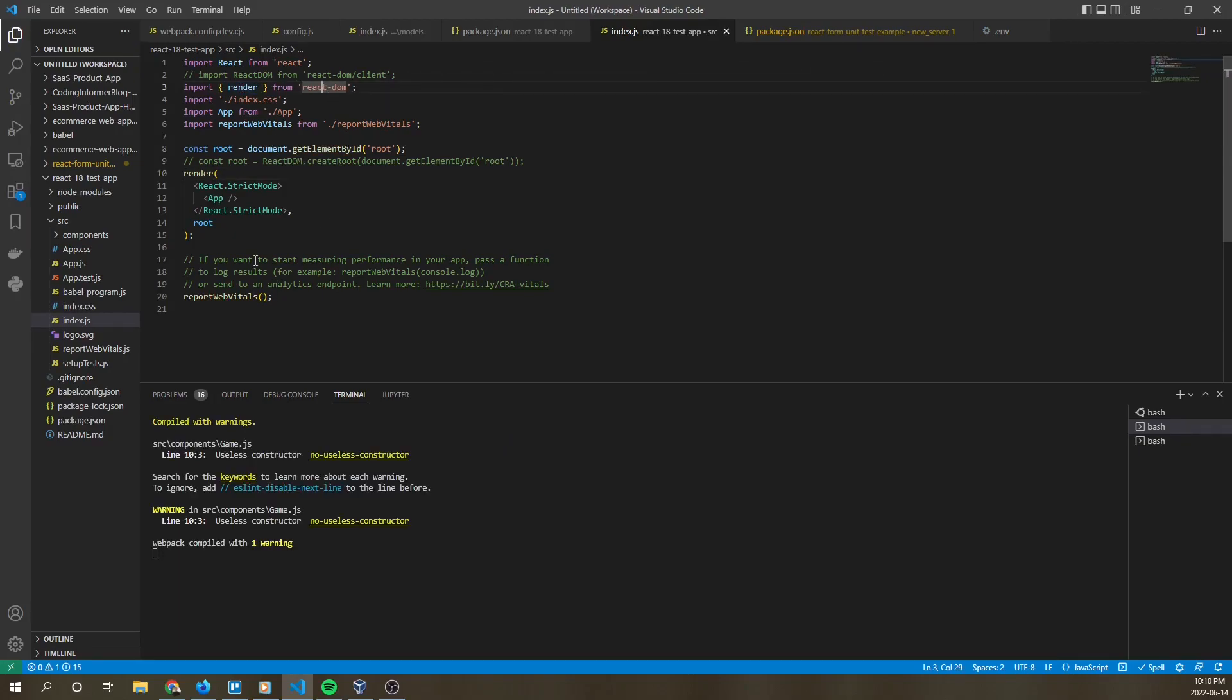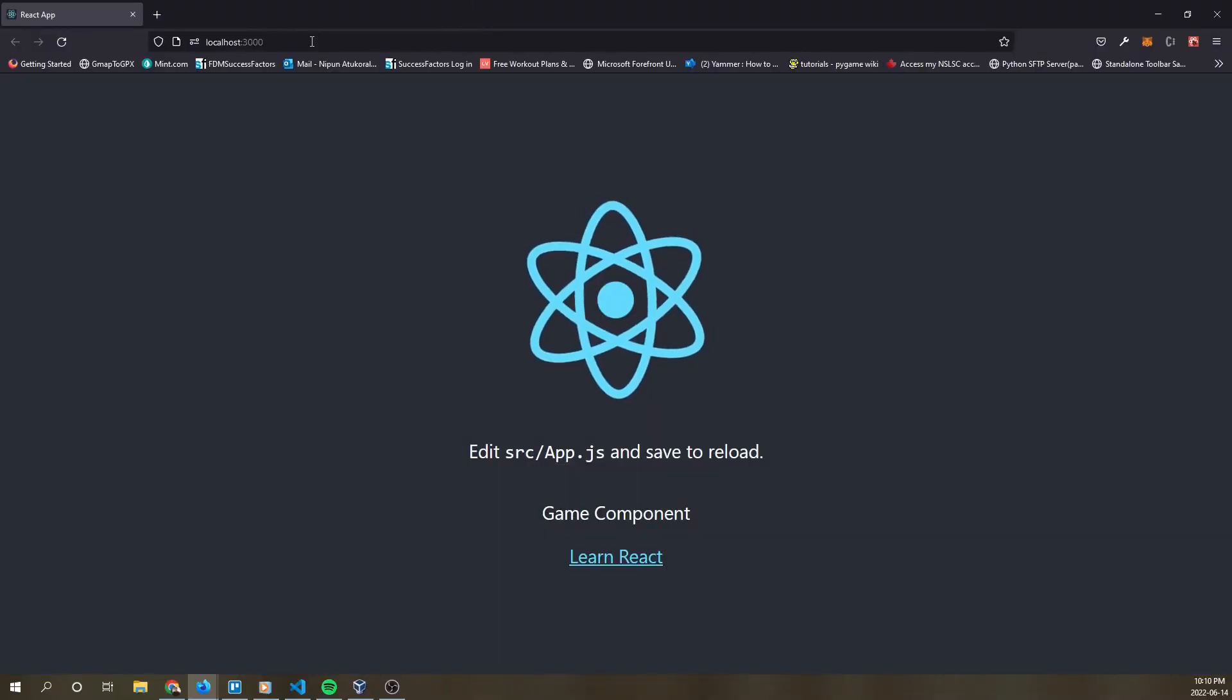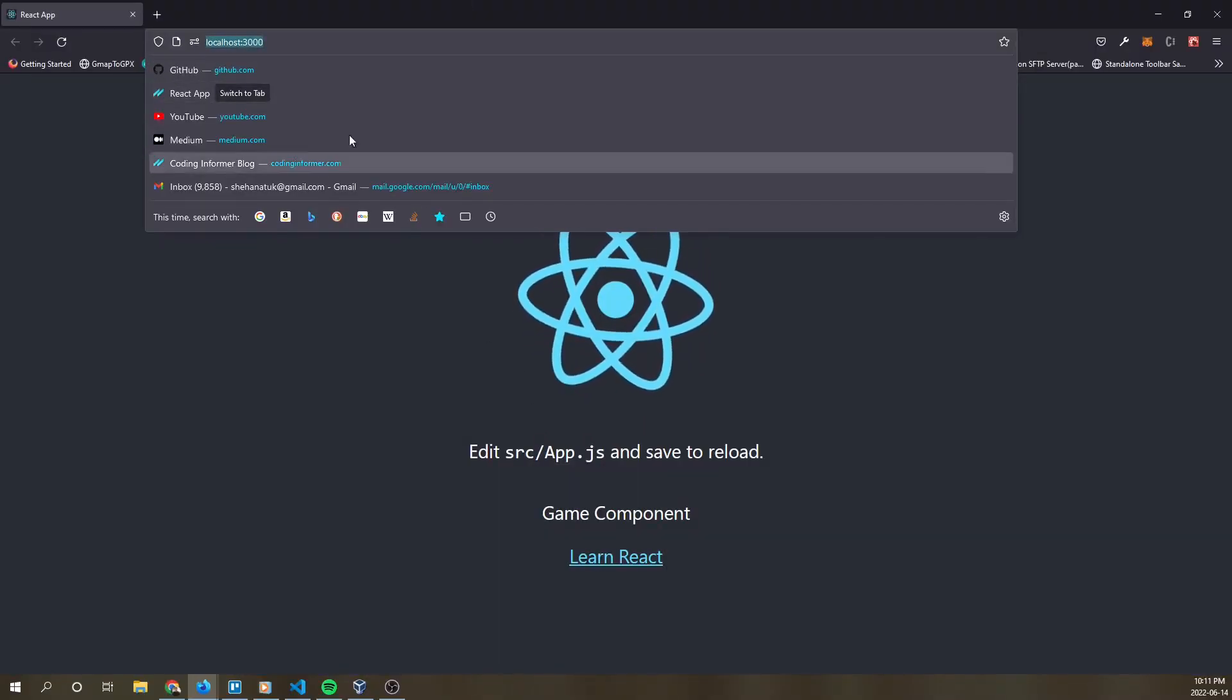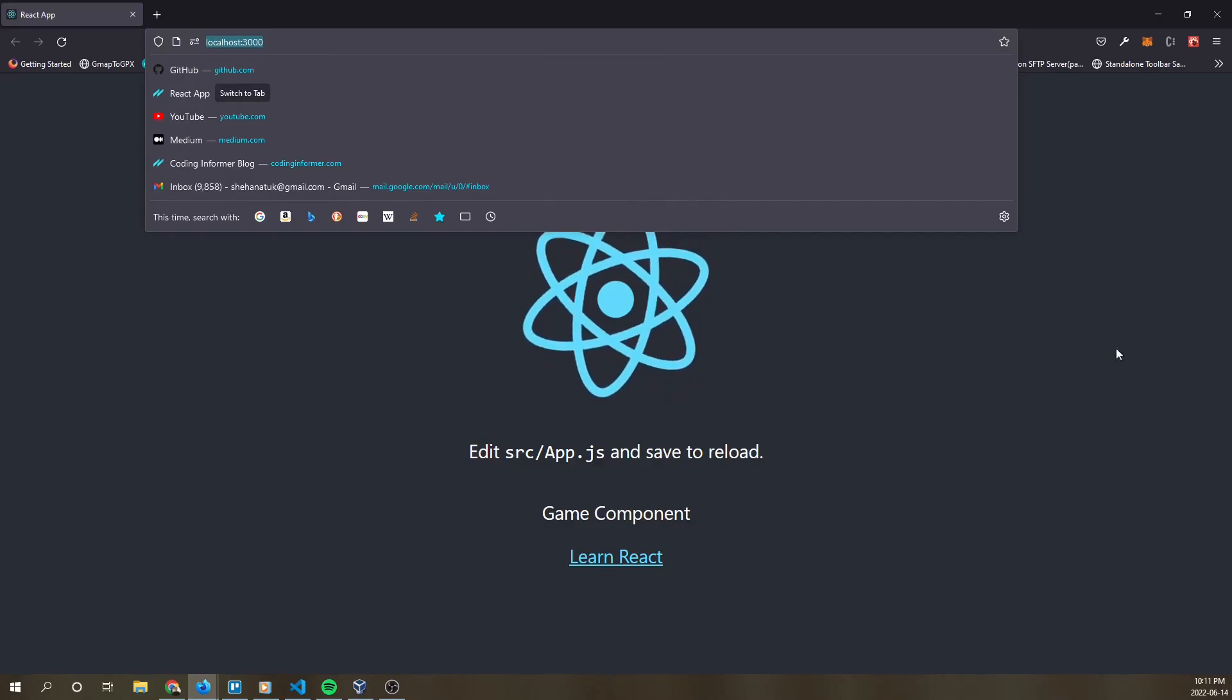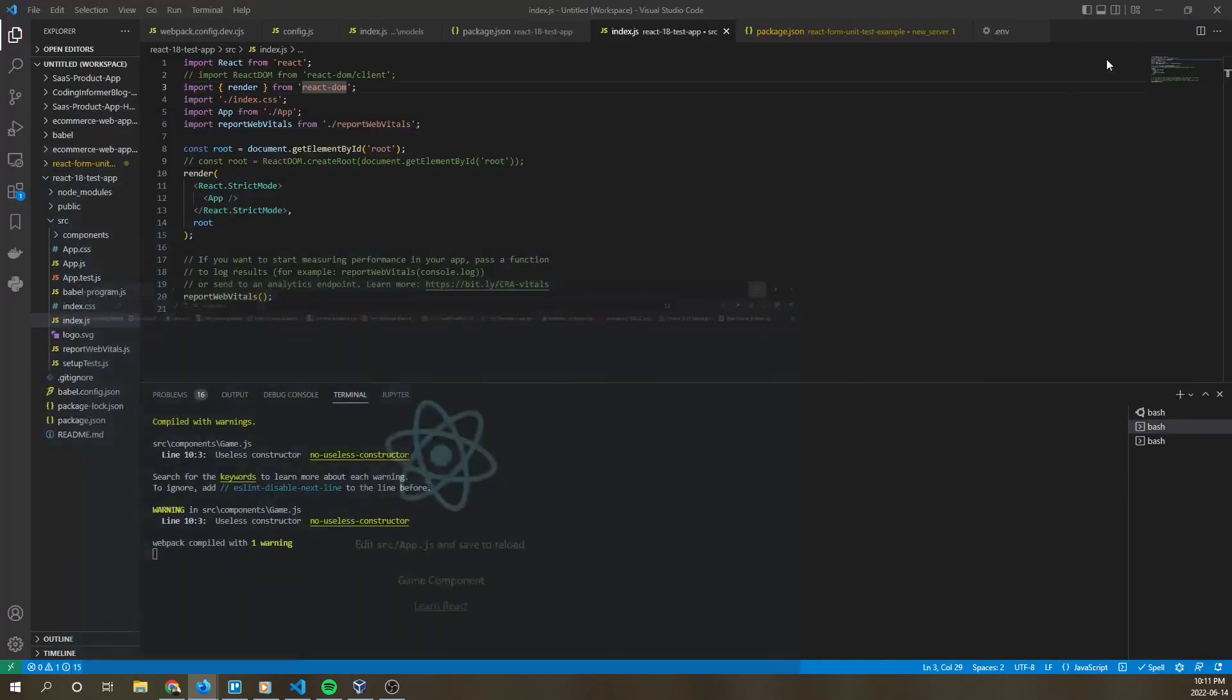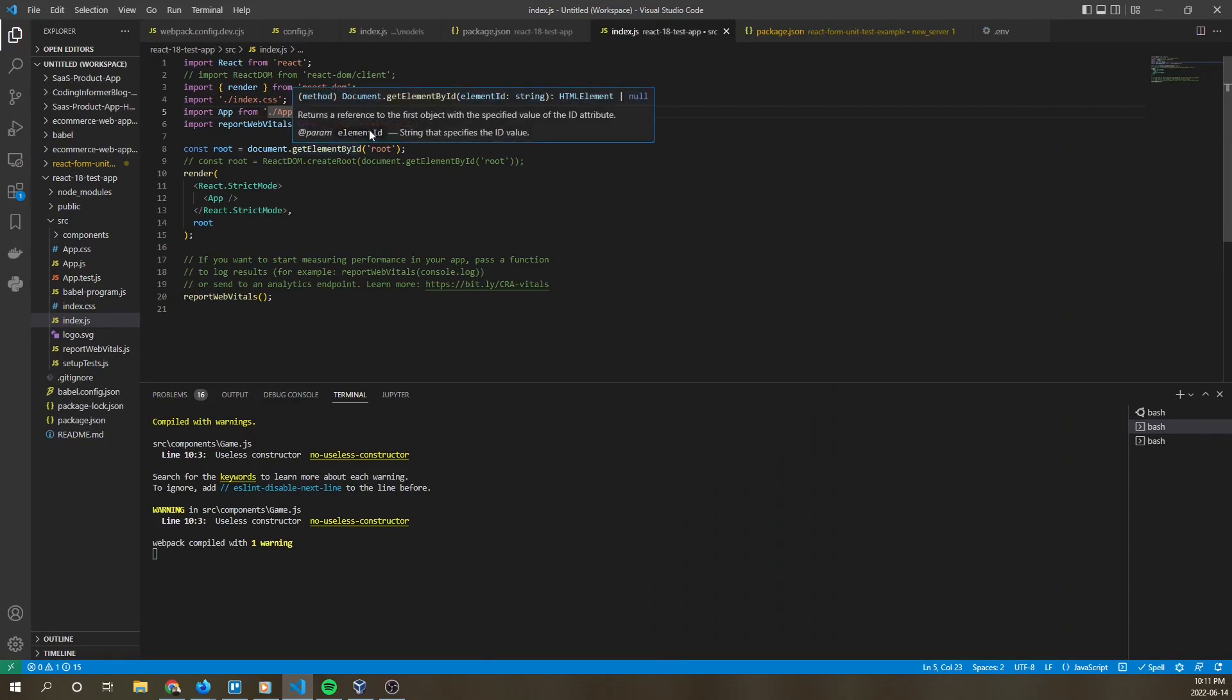And as you see, our React app compiles with a warning. But as you see here, our React app is running on localhost 3000 with no problems after we've made the following changes.